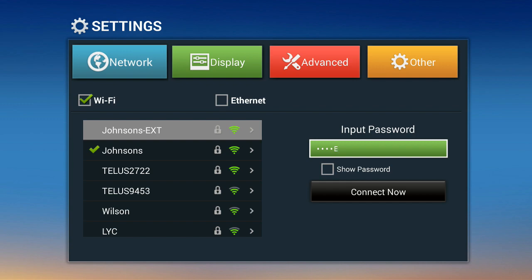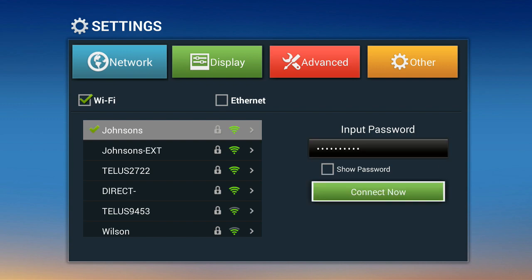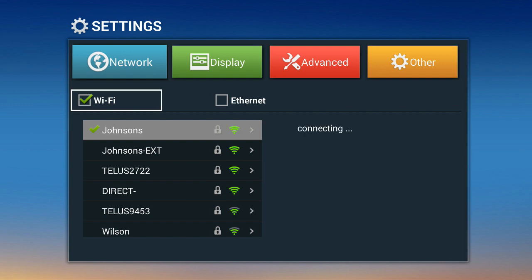Now click OK, so I'm actually connecting to the Johnsons EXT.